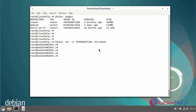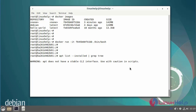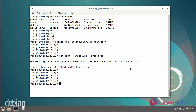Now I am going to check the packages installed before exporting by using the following commands. The packages are installed successfully.